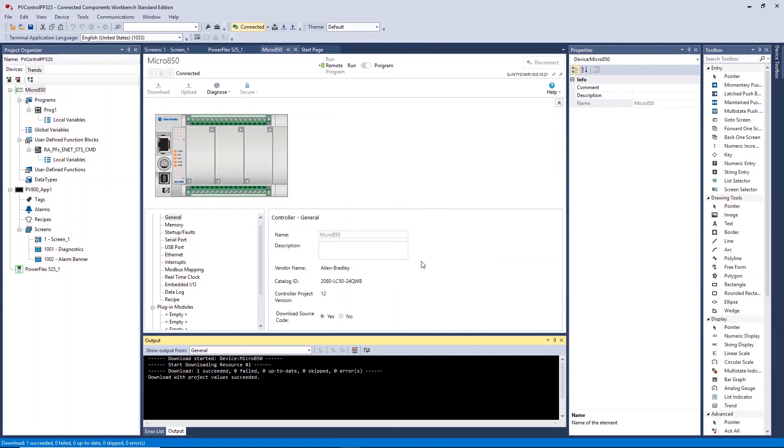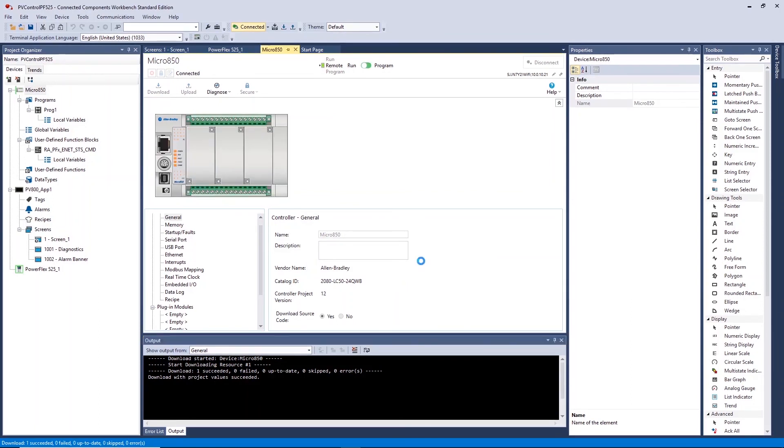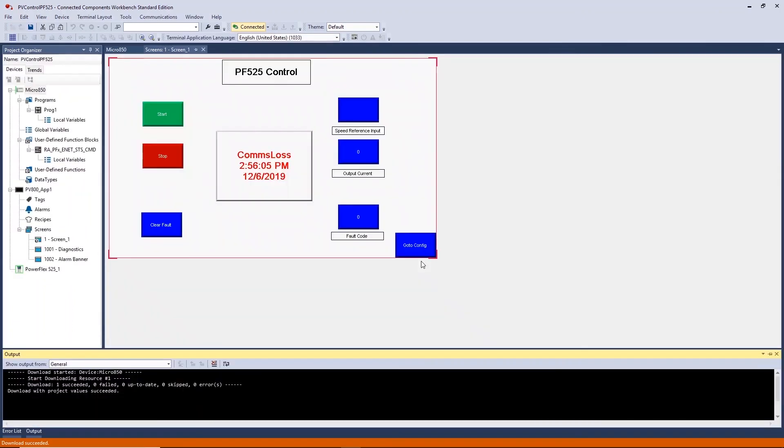You can now successfully create a HMI application and PLC program to control your PowerFlex 525 drive.